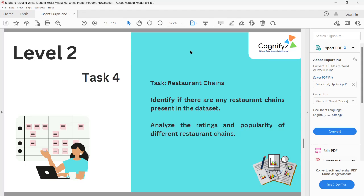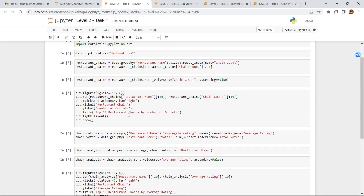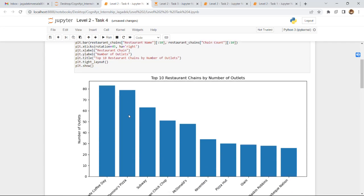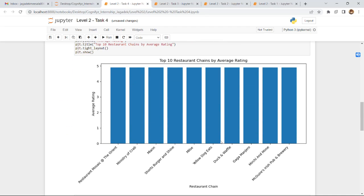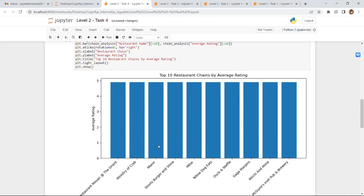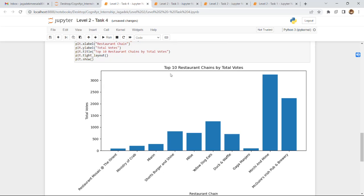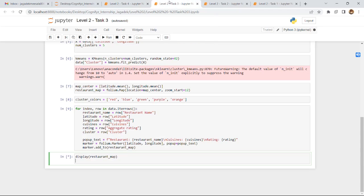Level 2 Task 4 is restaurant chain analysis: identify if there are any restaurant chains in the dataset and analyze their ratings and popularity. The top 10 restaurant chains by number of outlets are shown, followed by top 10 chains by average rating and by total votes.